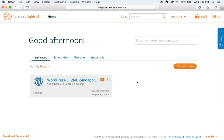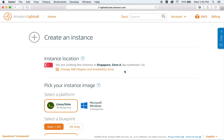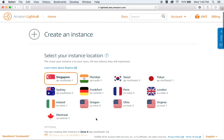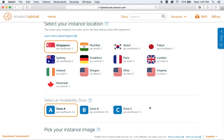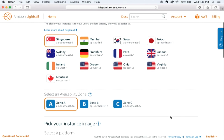We are now logged into our Lightsail console. Let's click on Create Instance. You will see that our region has defaulted to Singapore in this case. However, Lightsail is available across many different regions in the world — we will stick with Singapore for this one. The next setting is an availability zone, or AZ. Availability zones are isolated locations within an AWS region. You can distribute your resources across AZs so that if one resource goes down, the other can take on the load, allowing you to design a highly available infrastructure.